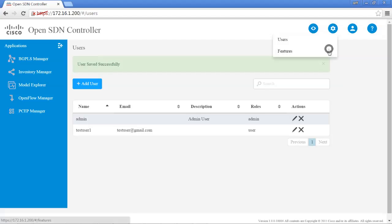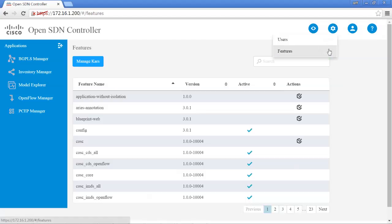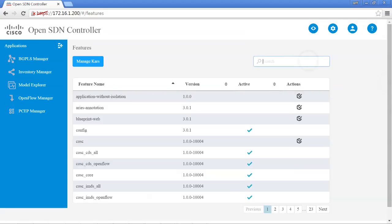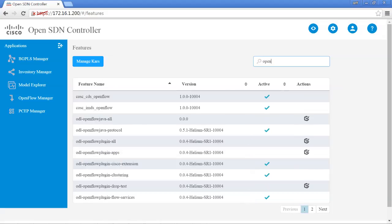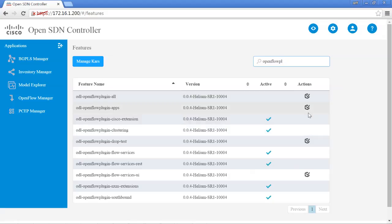The features tab will allow you to activate and deactivate different modules. It has a really nice capability to look for features. For example, if we wanted to look at the OpenFlow plugin, just simply start typing OpenFlow. And it will automatically bring up all the different features. And it will also tell you the version, if they're active or not. And this also gives you the ability to activate or deactivate just by highlighting over it.